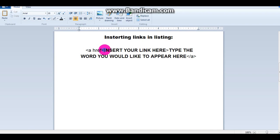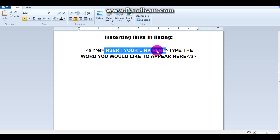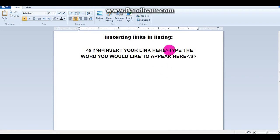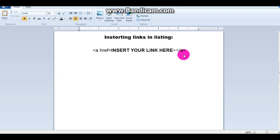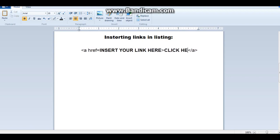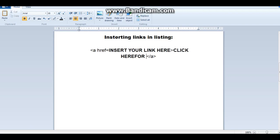You're going to insert your link in this area, and then whatever you want the word to be — or the words that the person or buyer is going to click on — you're going to type it here. So you could put, like, 'click here for more.'